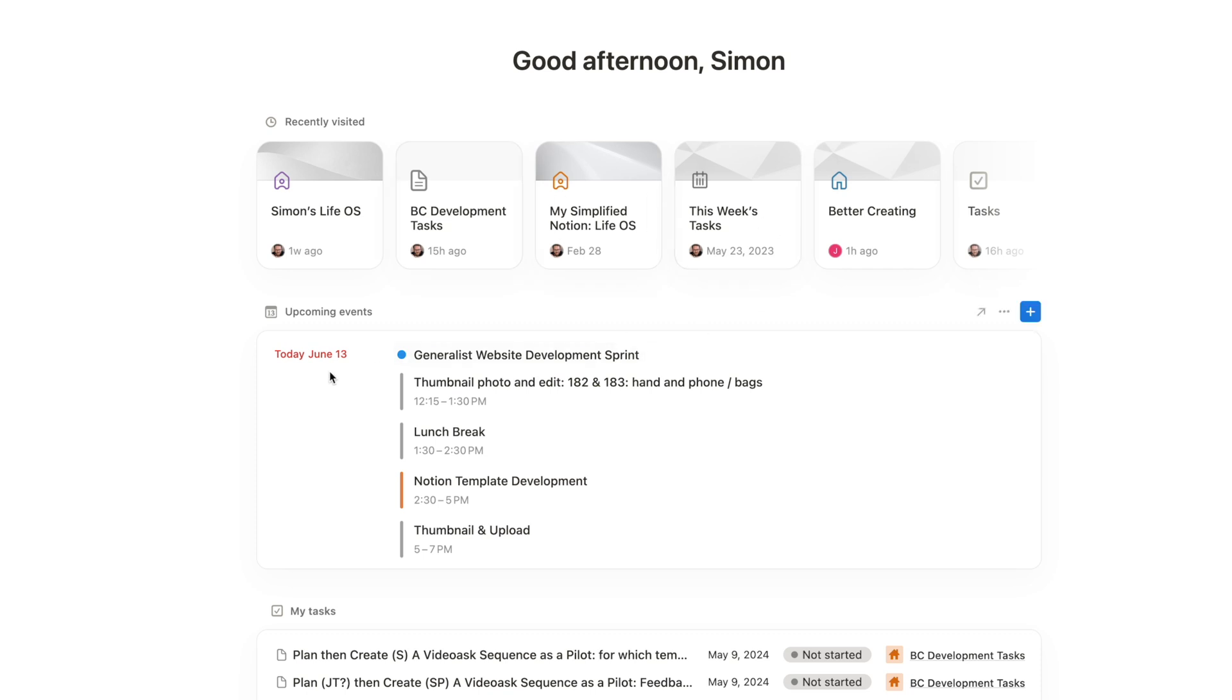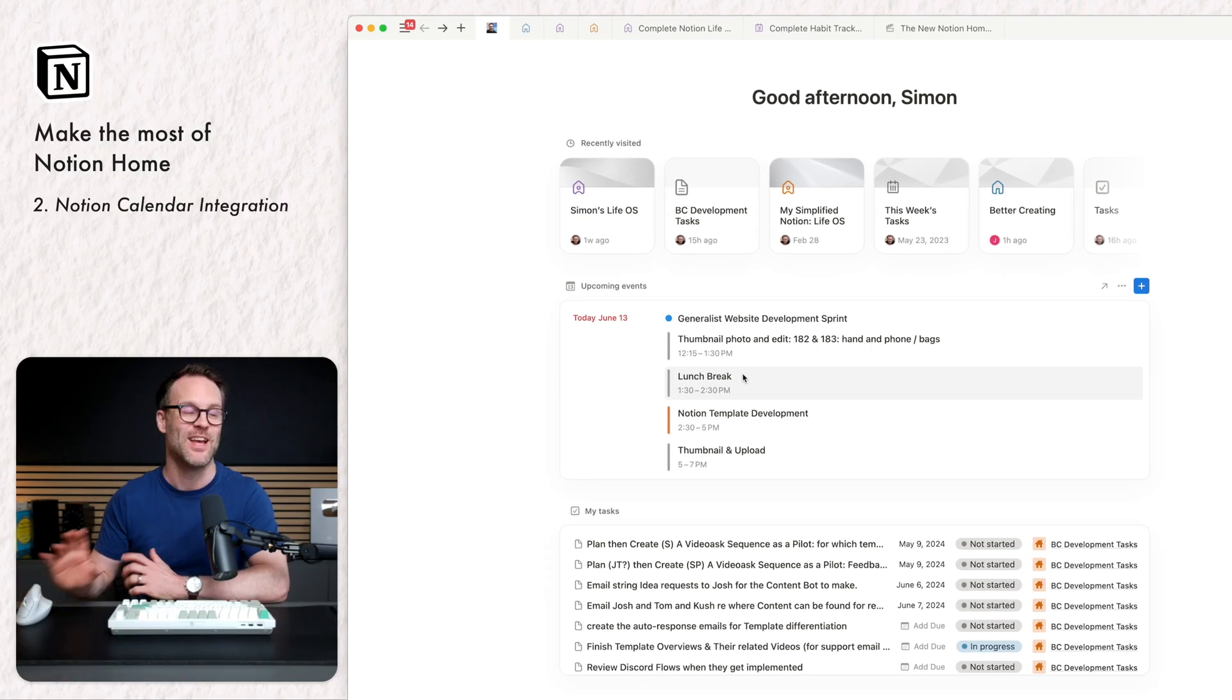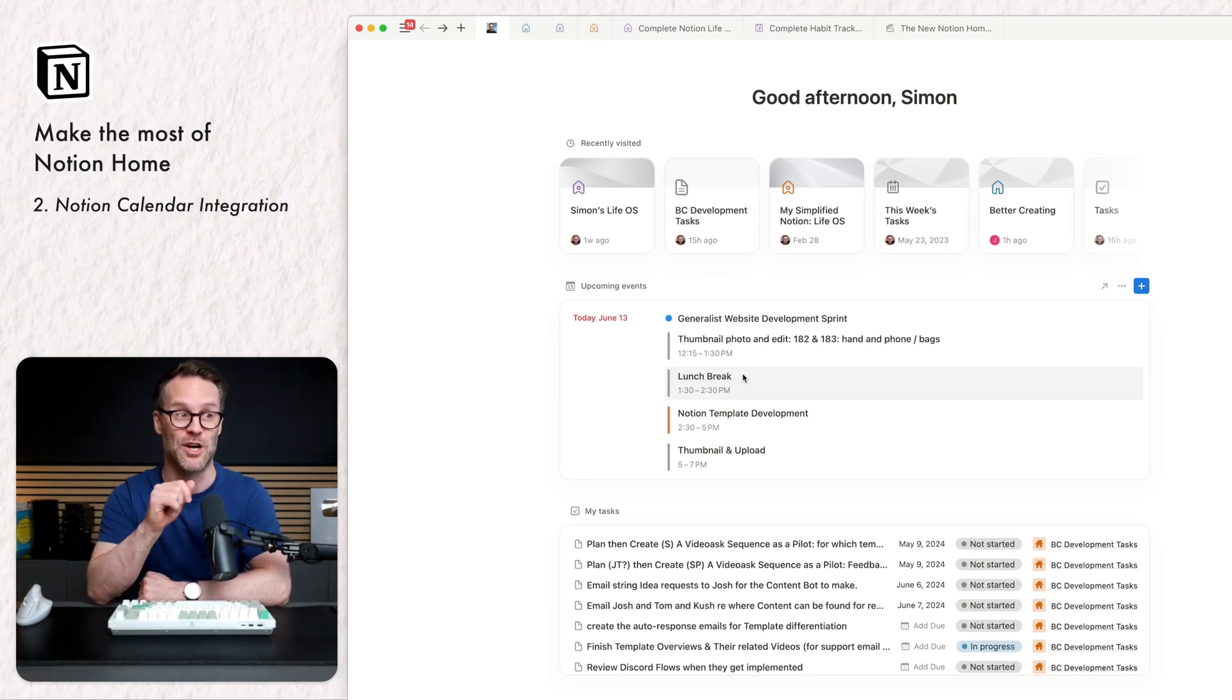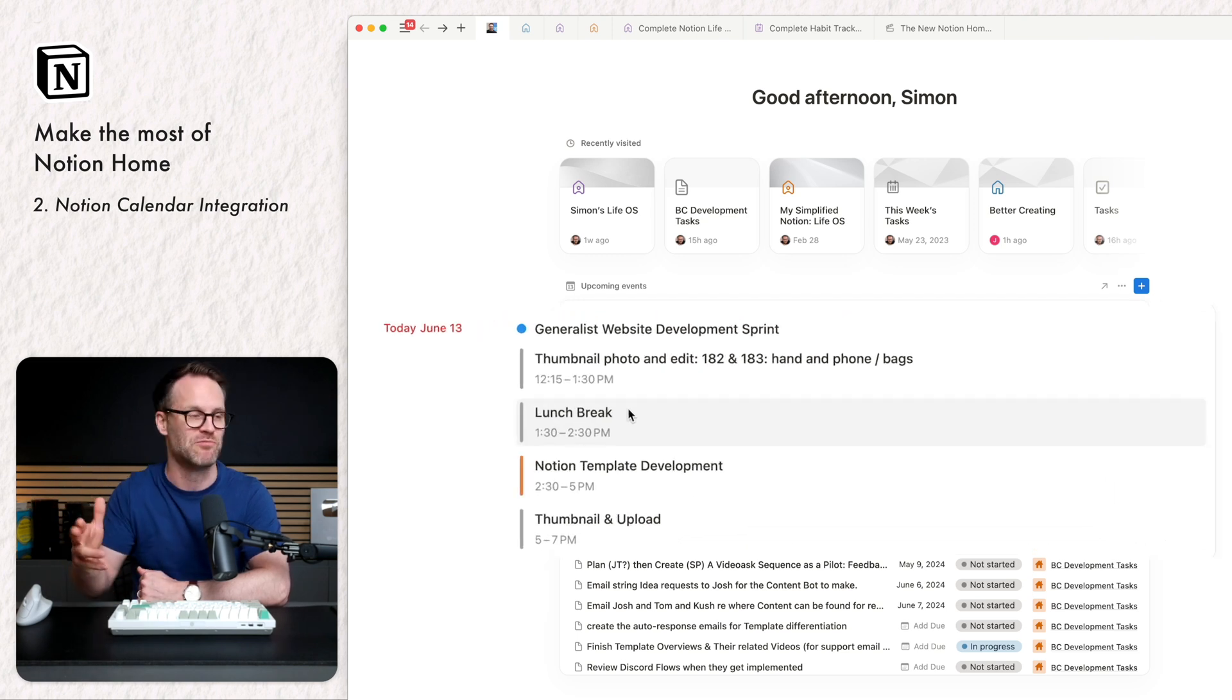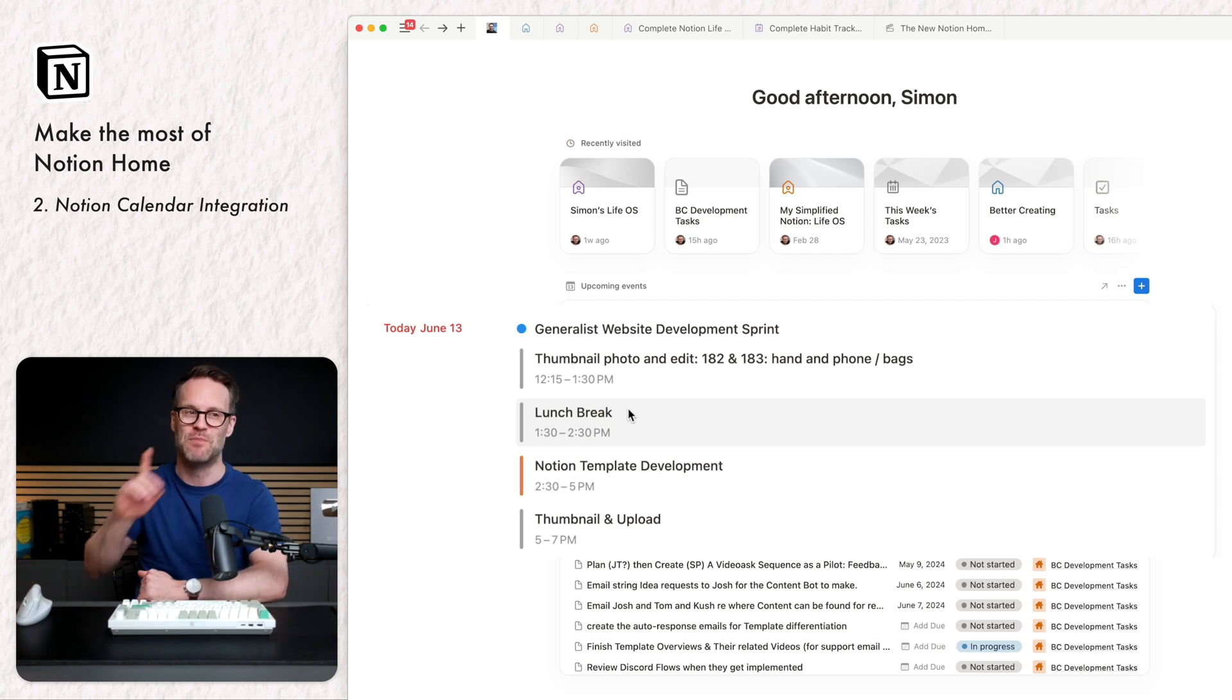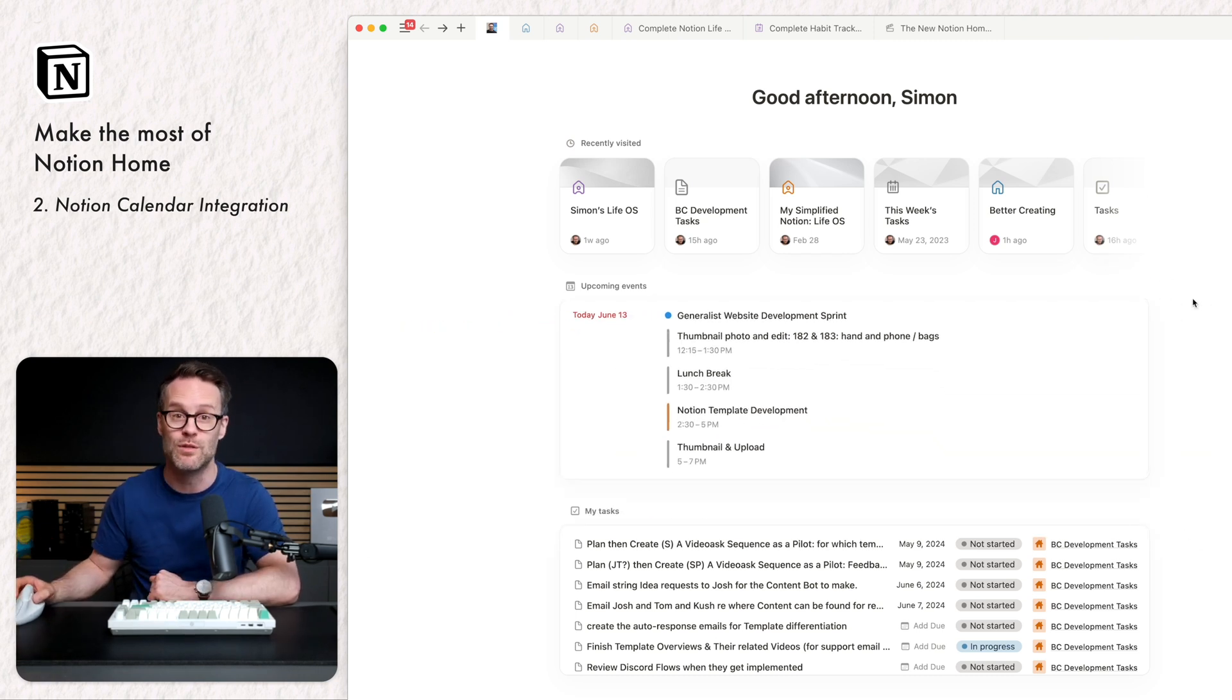But let's start with the wonderful and welcome edition of being able to see our Notion calendar. I would love it if Notion would design this so that it could also be dropped in as an element in the rest of your system. But the request is out there, right, Notion? But for now, it works on home beautifully.